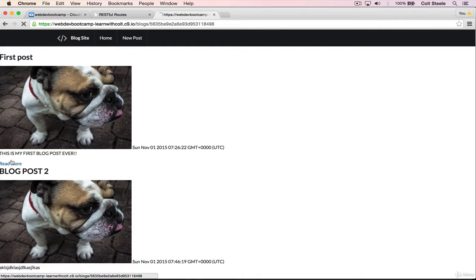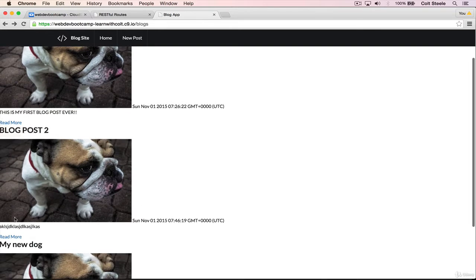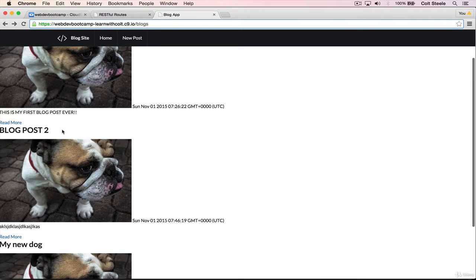We now have a link, and if we click on it, watch the URL - blog slash 563. Same thing here with a different ID.